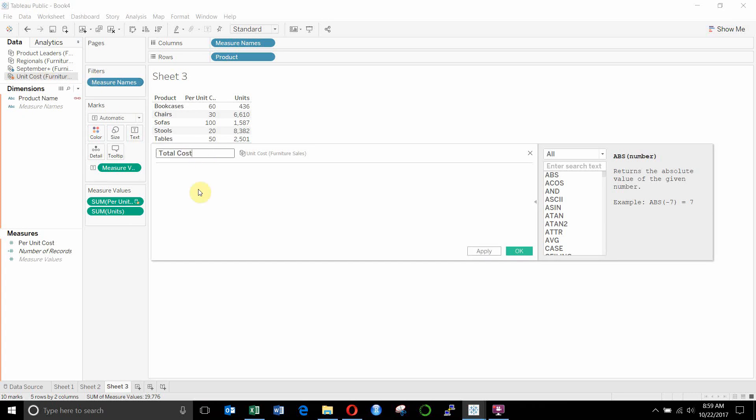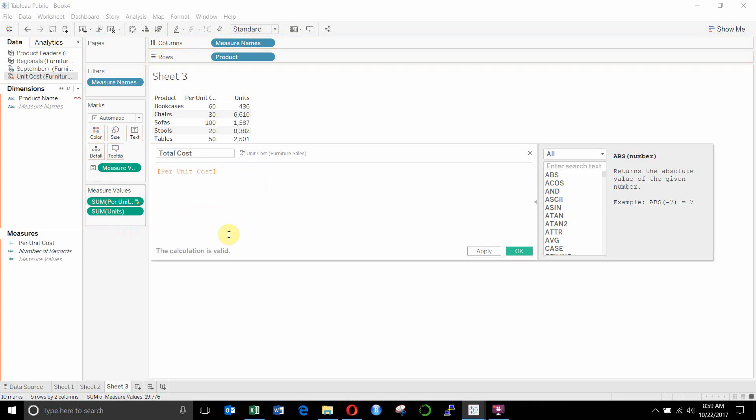it's going to show up under the unit cost data set. Any fields from here that we use, specifically per unit cost, we can use those unaggregated. So I don't have to put these as a sum, min, max, et cetera, et cetera.